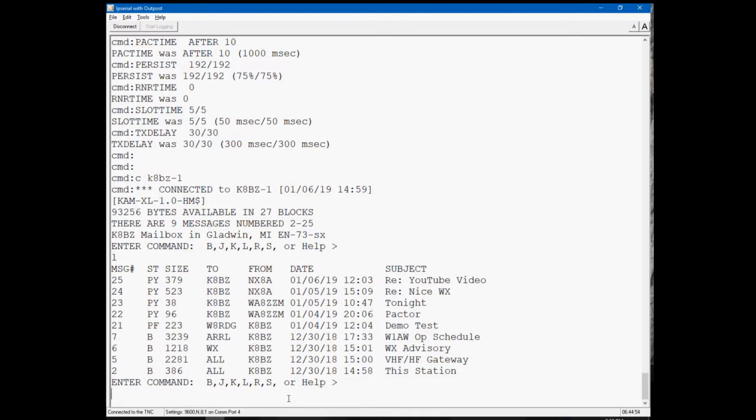There's a few messages that I keep on the bulletin board at all times. In this particular list, it's only number two where I have a brief message that describes the station where it's located. I have another message in there, number five, that explains how to use the VHF-HF gateway.